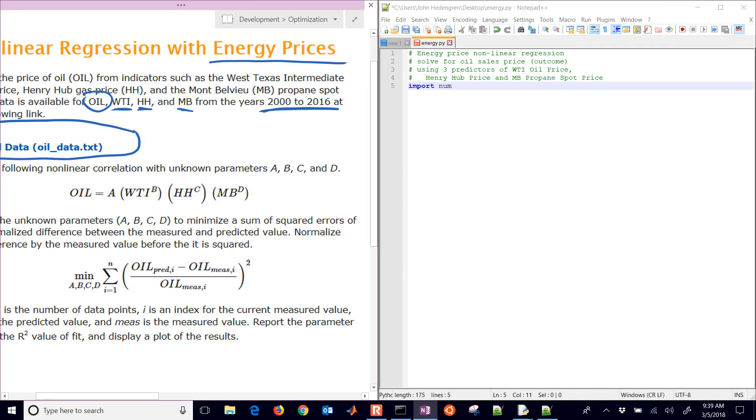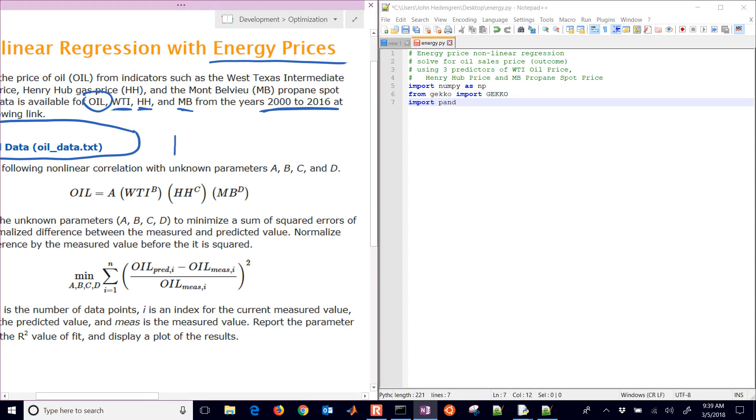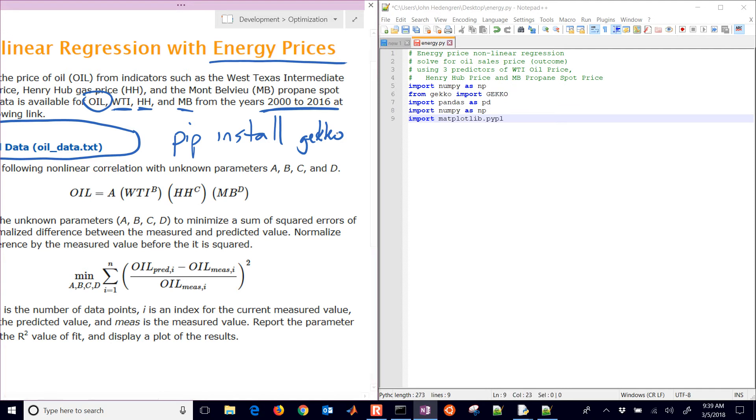The very first thing I'll do is import numpy as np, and then we will also import gecko. You can do pip install gecko from the command line and you'll be able to get that package. We need pandas, and then matplotlib as plt.